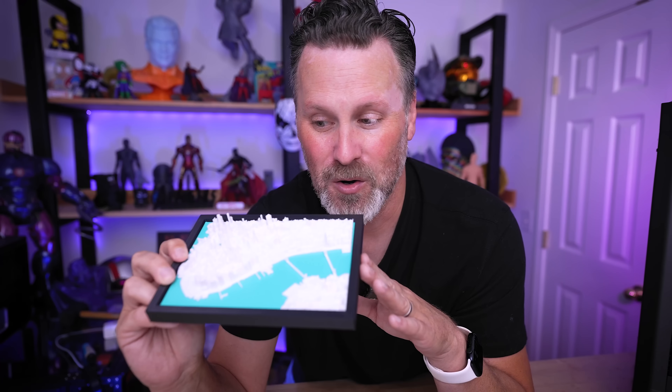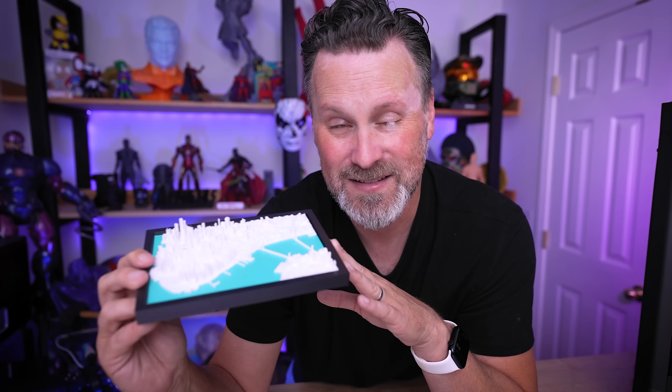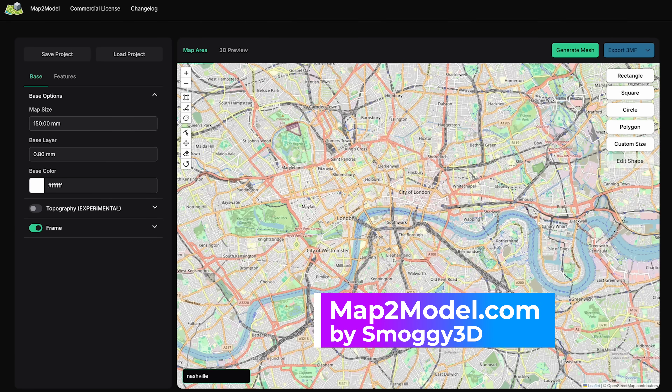Today we're going to be looking at a brand new web-based tool that's going to allow you to generate your own custom cityscapes, and the best part is it's completely free. Traditionally, to create something like this you'd need to use multiple different web softwares and something like Blender or Fusion 360, which is rather complicated — which is why I've never attempted to do this until right now.